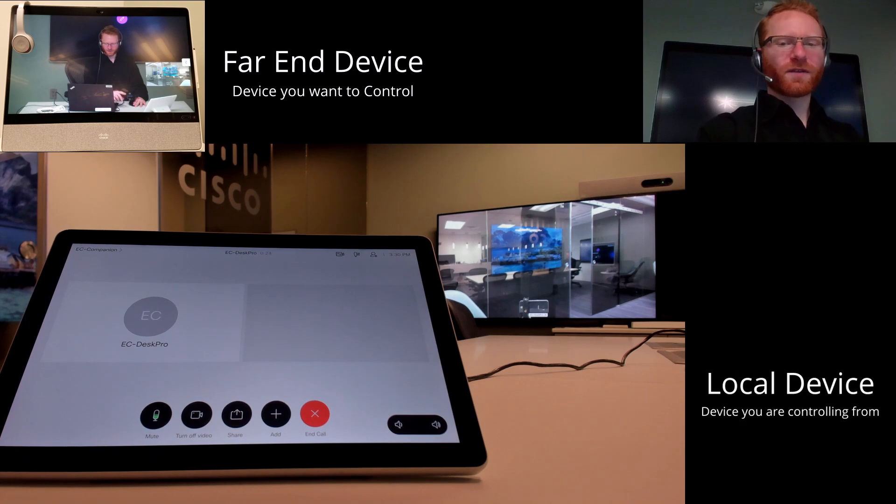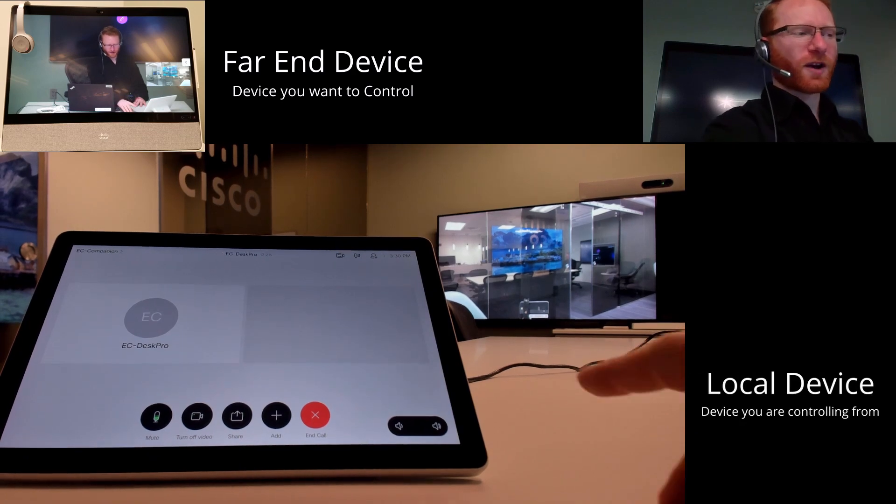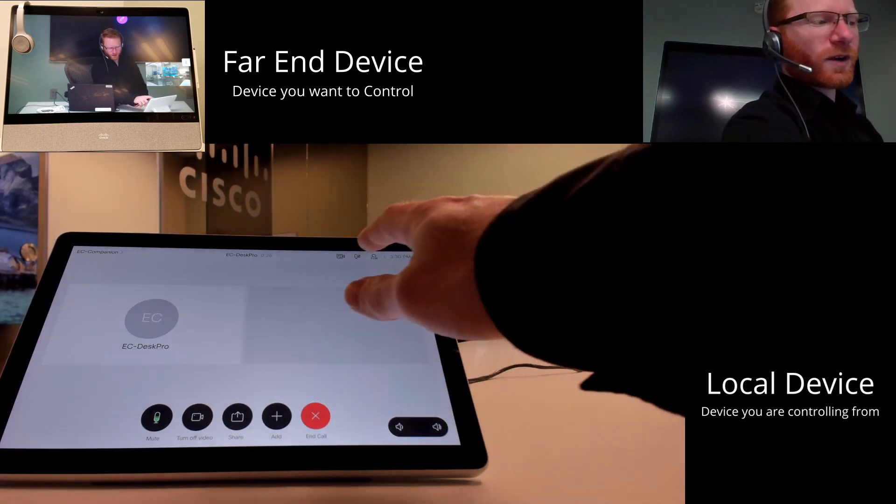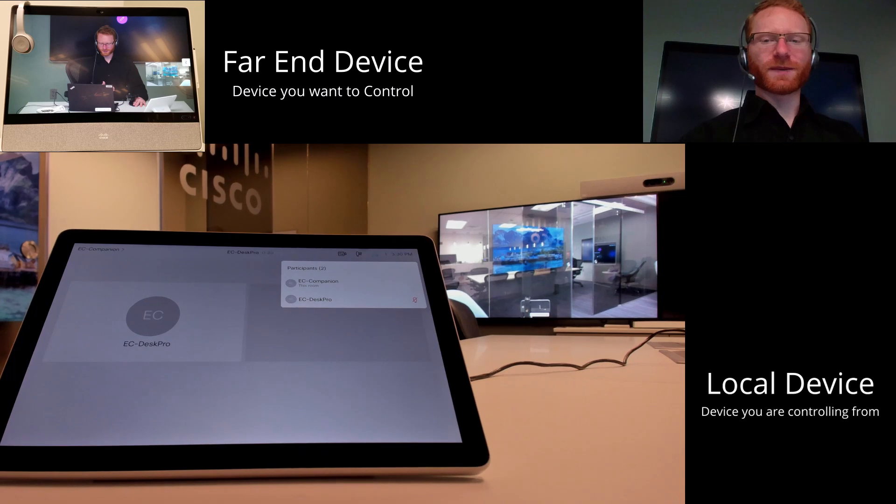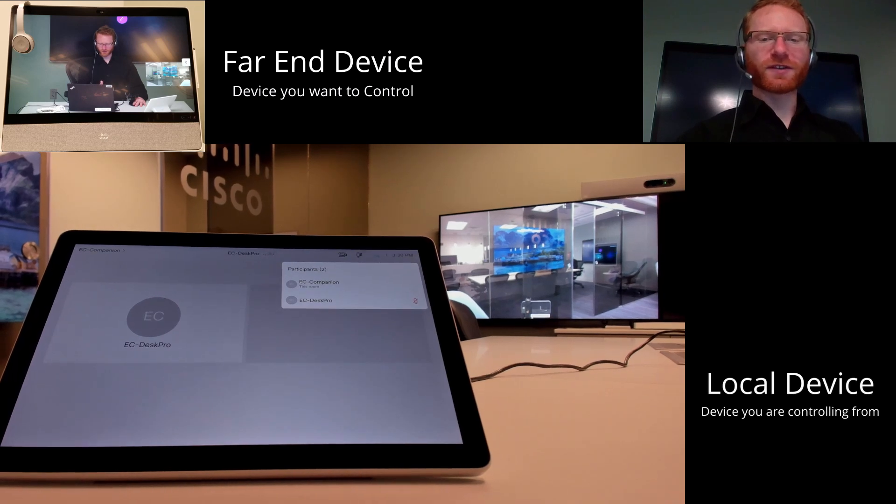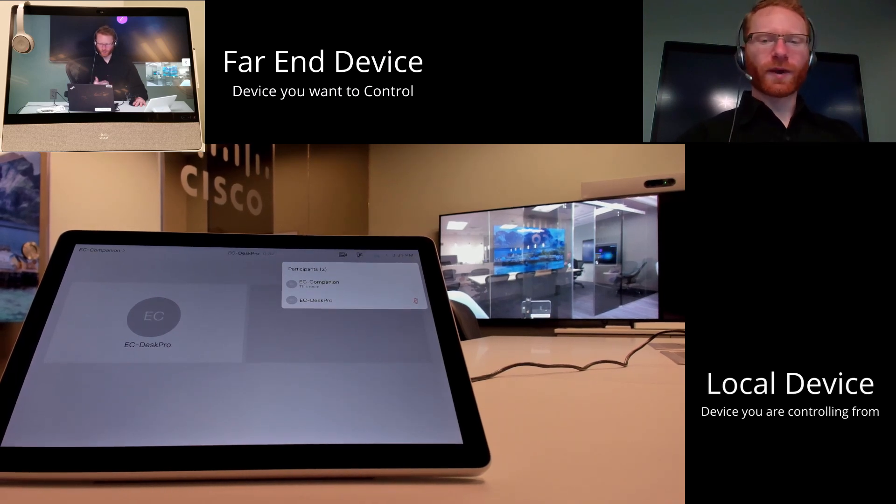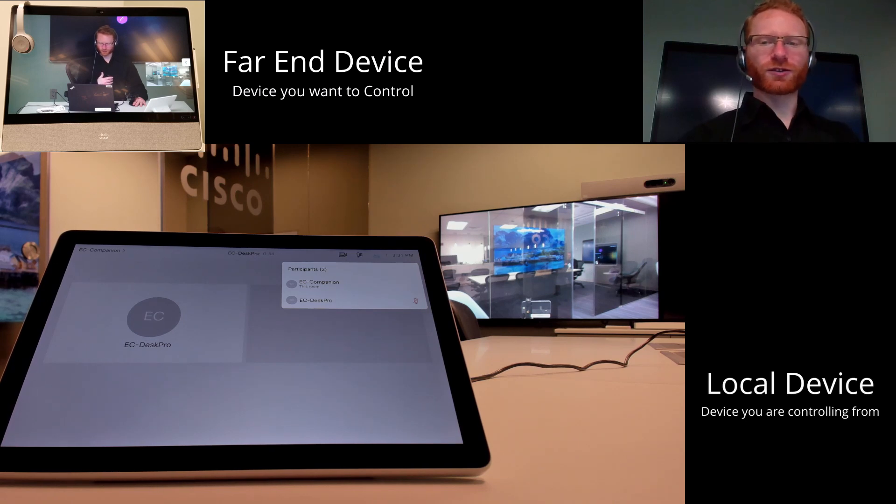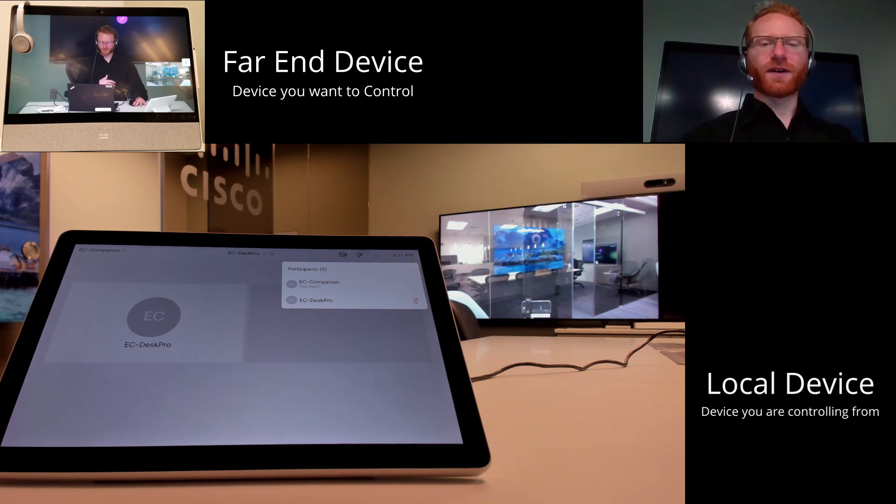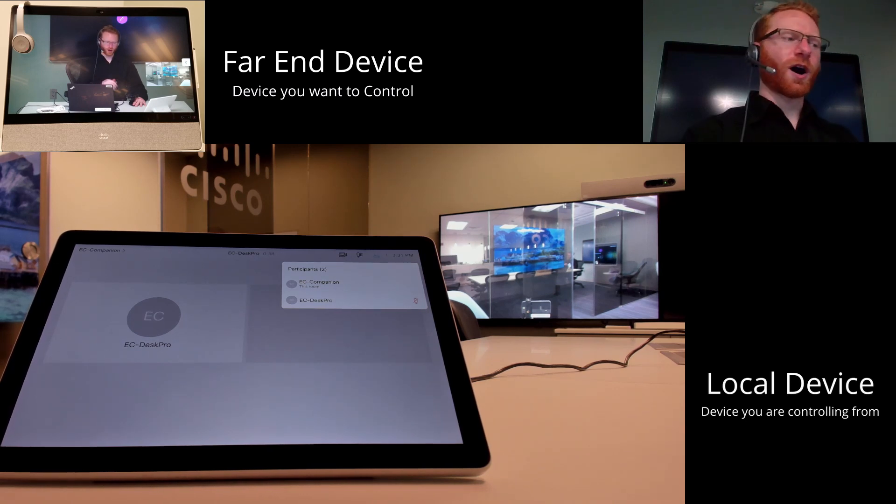So from here once we have that call connected, we're going to want to click on this little person here. That brings up all the participants in your call. Now this can be a three-way call, a four-way call, you could have multiple parties on this call and pick to choose who you want to control as long as everybody has their far-end camera control on.